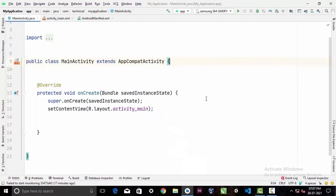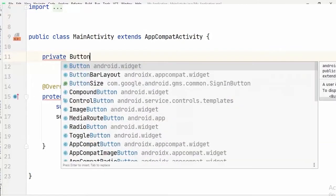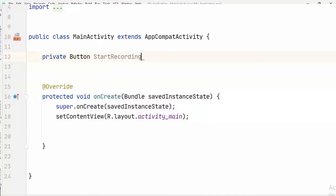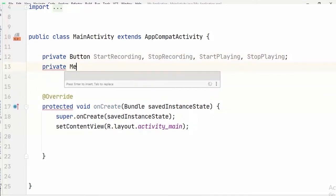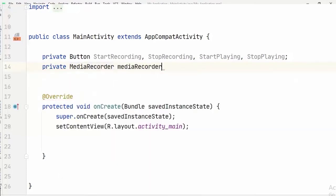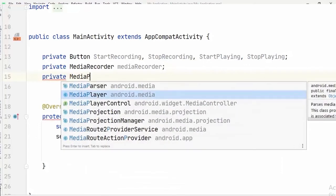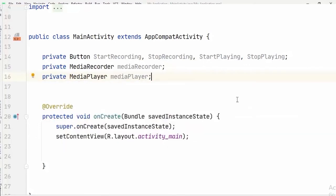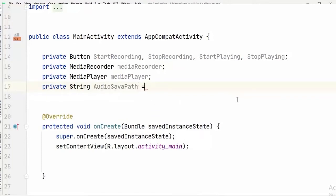Now we go to MainActivity and first declare some variables. We need four Button variables: startRecording, stopRecording, startPlaying, and stopPlaying. We'll use the MediaRecorder class to record audio — private MediaRecorder mediaRecorder — and the MediaPlayer class to play the audio — private MediaPlayer mediaPlayer. We also need a private String audioSavePath, initialized to null.